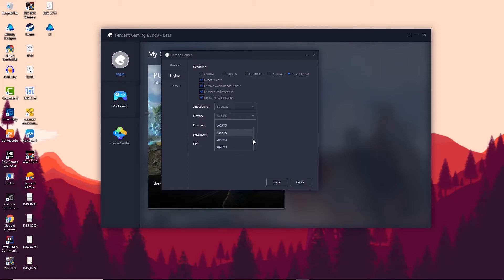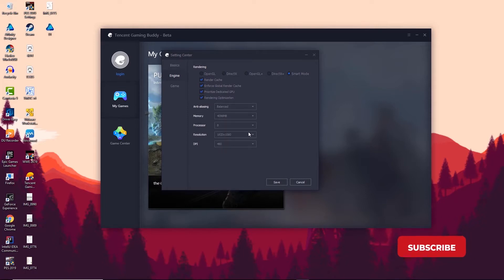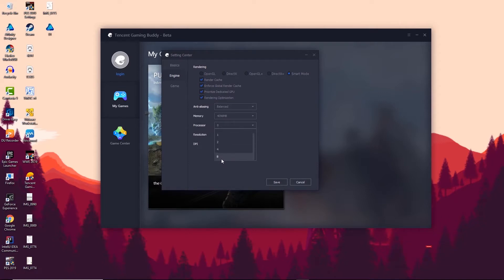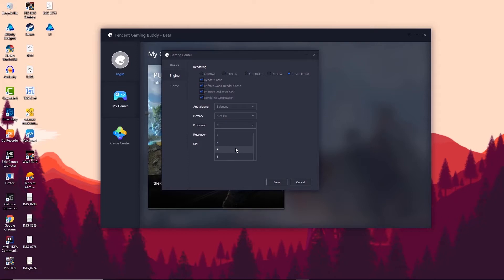In the Memory tab, it depends on how much RAM you want to allocate to Tencent Gaming Buddy. If you have 8GB or more RAM, go for 4GB; otherwise go for 2GB. This will affect game performance, so allocate the maximum if you have 8GB of RAM. In the Processor tab, I have up to 8 cores, so you can go for the maximum — we're allocating the maximum cores for Tencent Gaming Buddy. If you have a lower-end machine, go for 4 cores; otherwise go for 8.